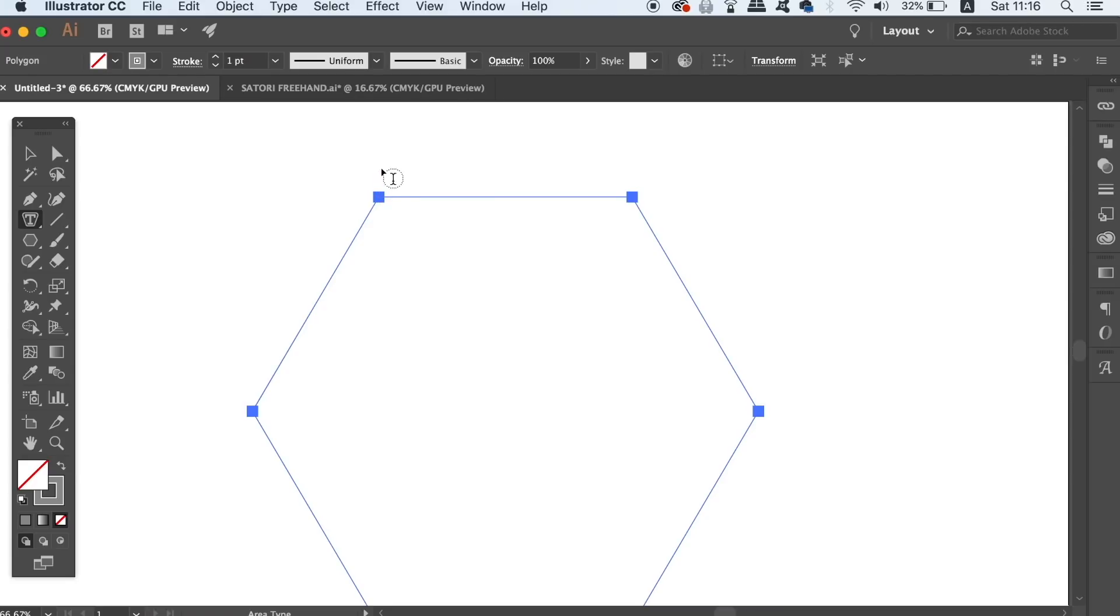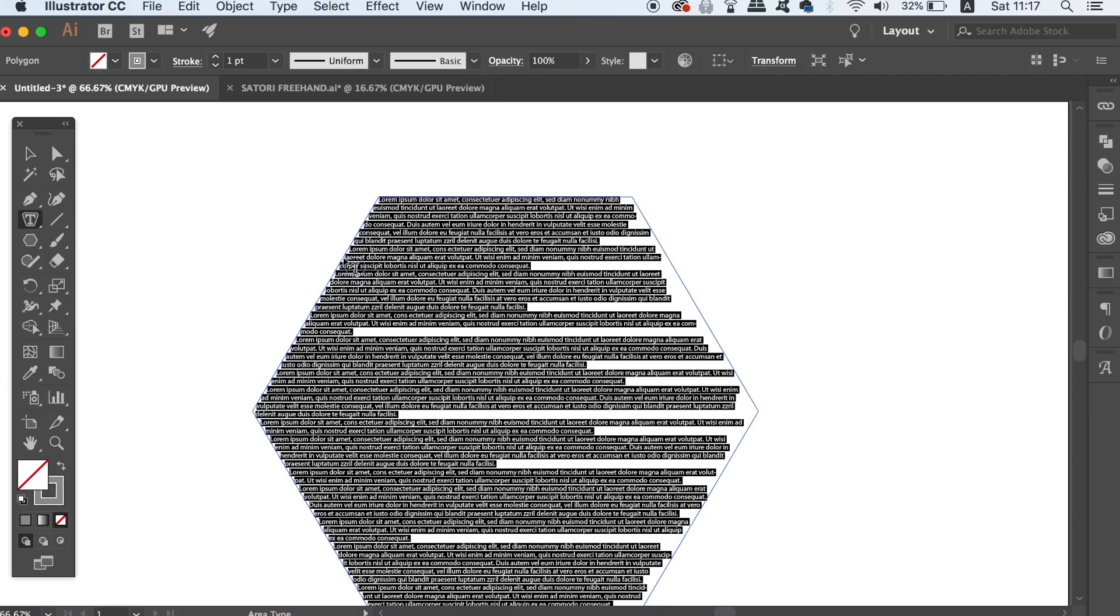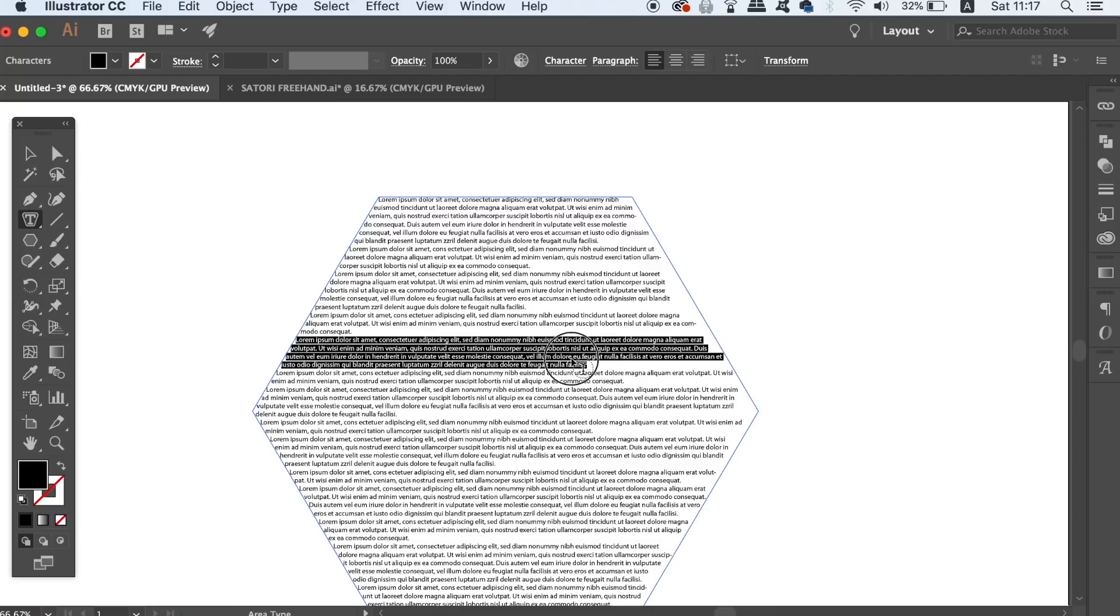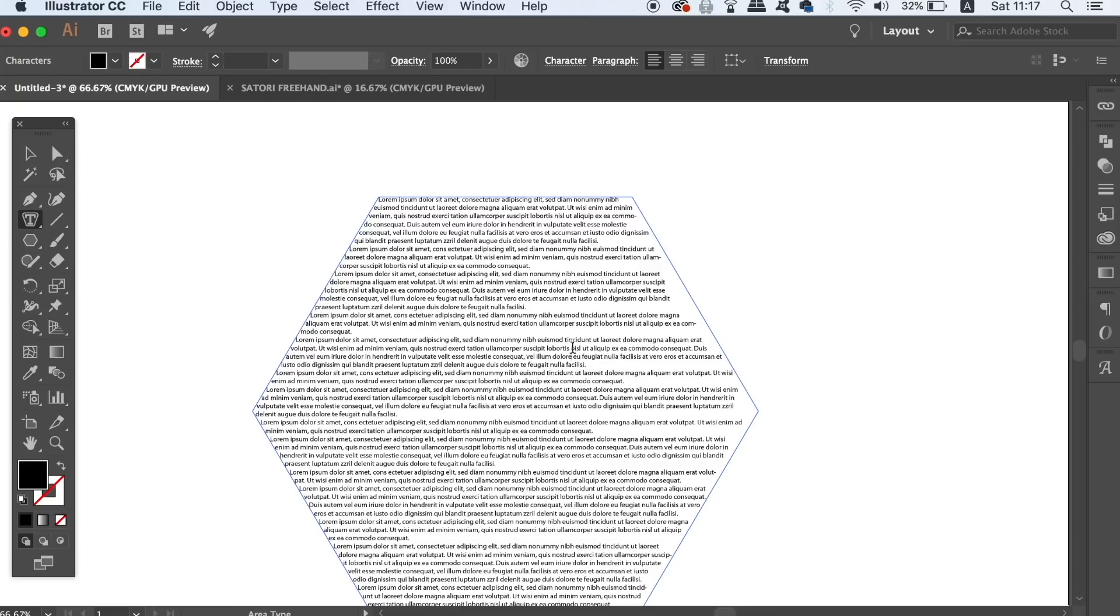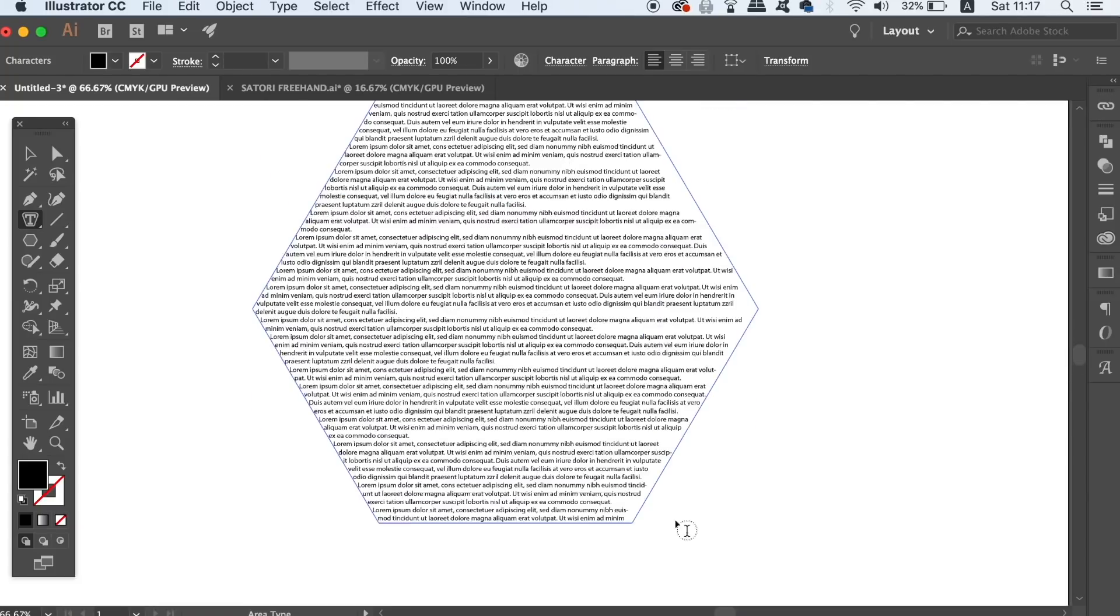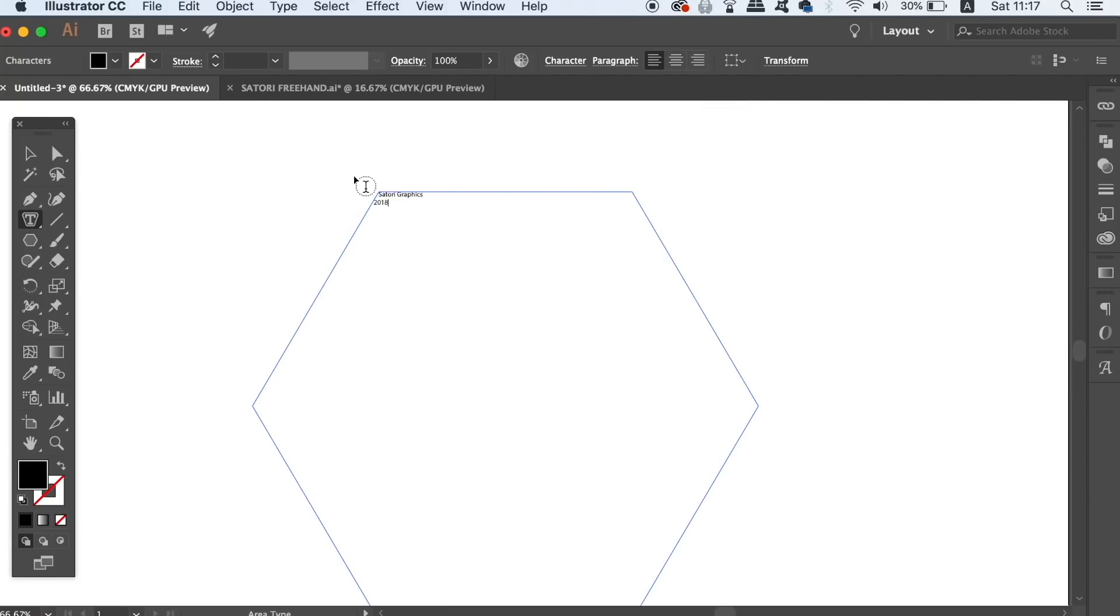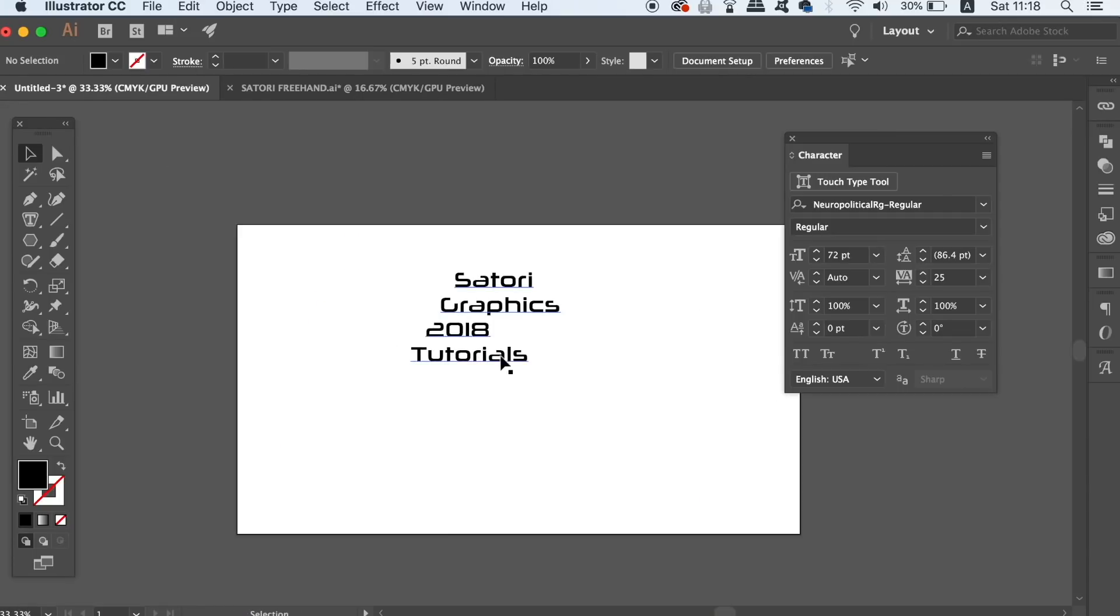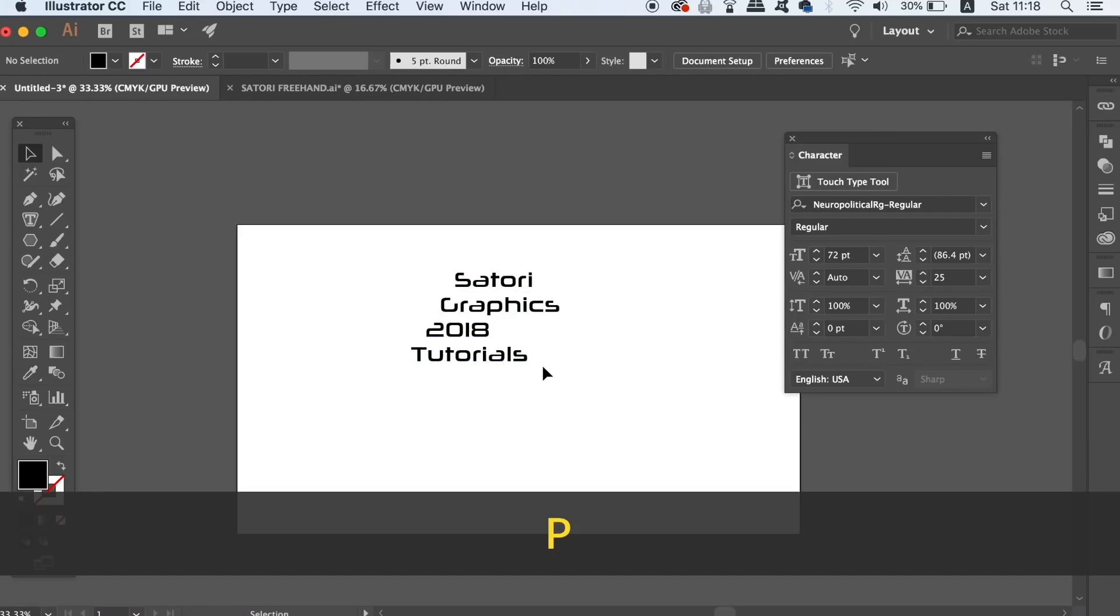Illustrator will place text into the shape, and now you can go ahead and edit the character and styles of the text. As you can see, this is a very easy function to use, and you can even take the pen tool and make some custom shapes to put your text into.